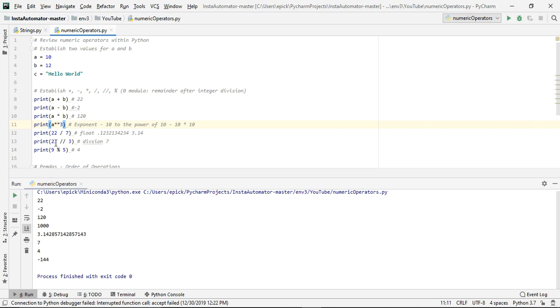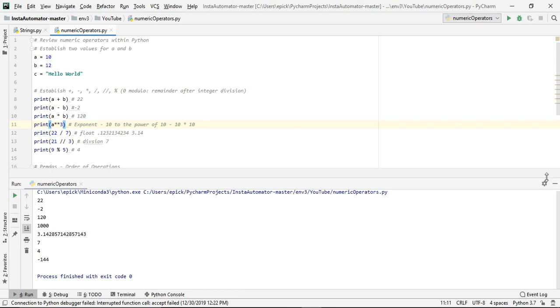And then below that, you have 21 divided by 3, which is a whole number of 7. And then finally, as I said earlier, 5 goes into 9 one time, and there's a remainder of 4. So what we get is 4.